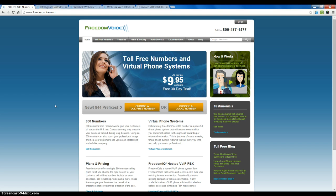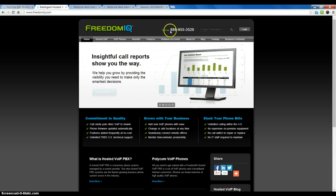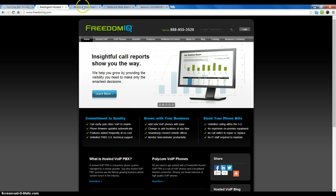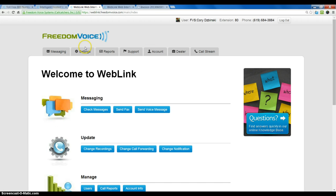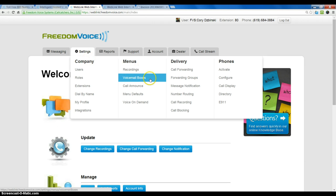To get started, log in to your weblink online control panel either at freedomvoice.com by clicking the login button on the top right or at freedomiq.com. Once logged in to the weblink online control panel, you can find the TalkText option under settings and voicemail boxes.